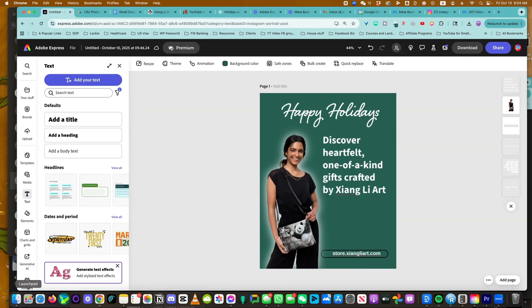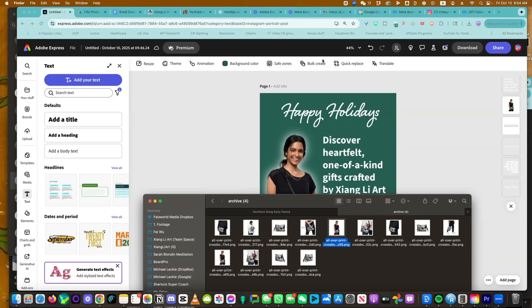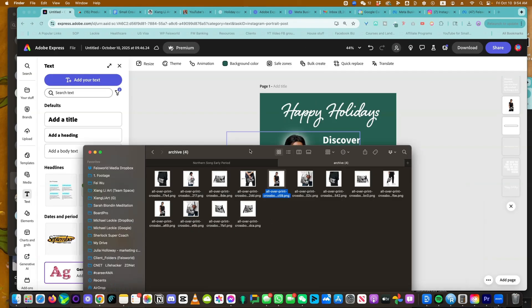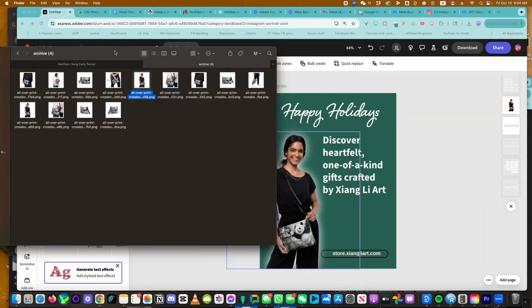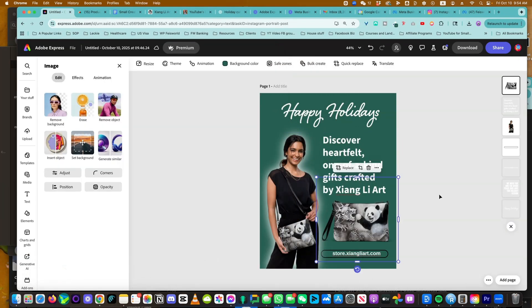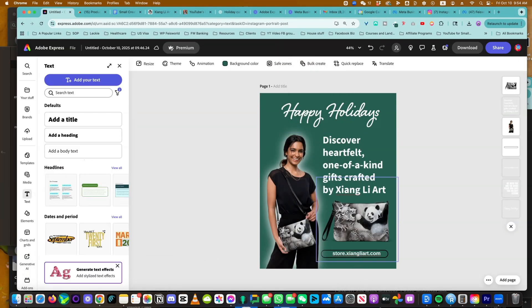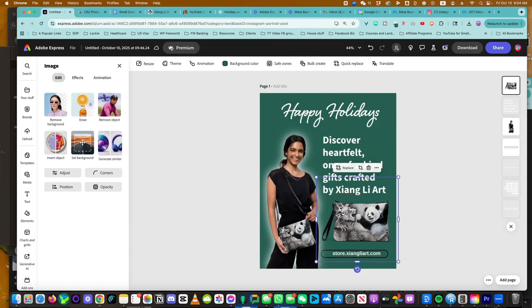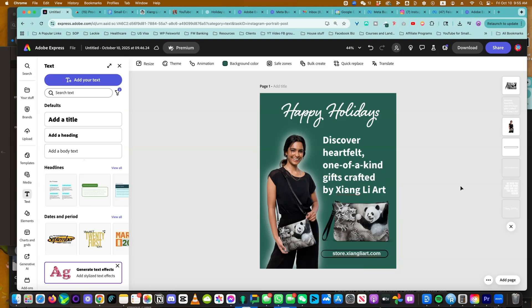What I'm going to do is have a zoomed in version of this purse. This image, as you can see, has already a transparent background. But if not, you can easily remove the background by using the edit feature, remove background.